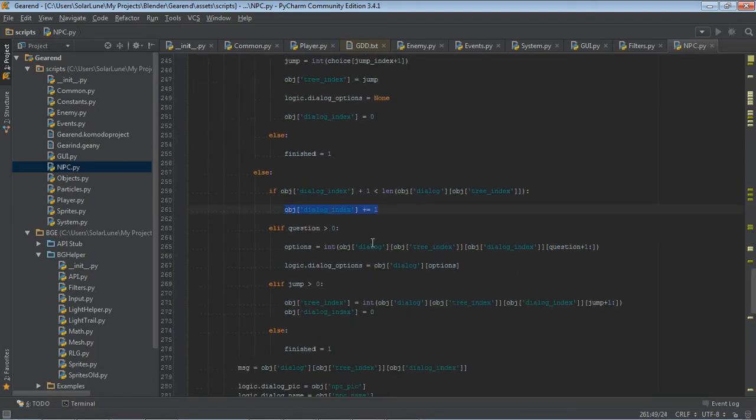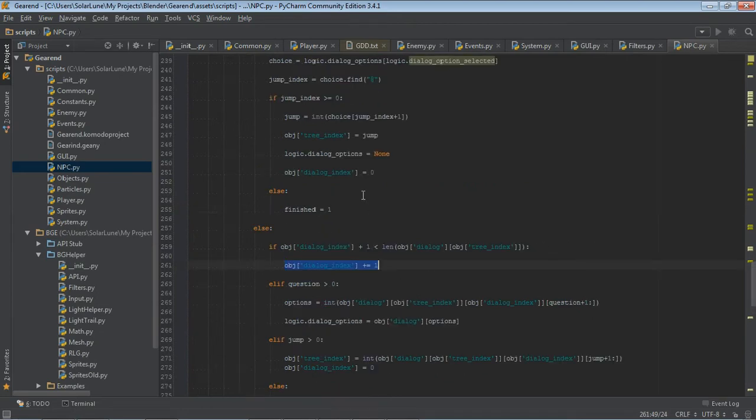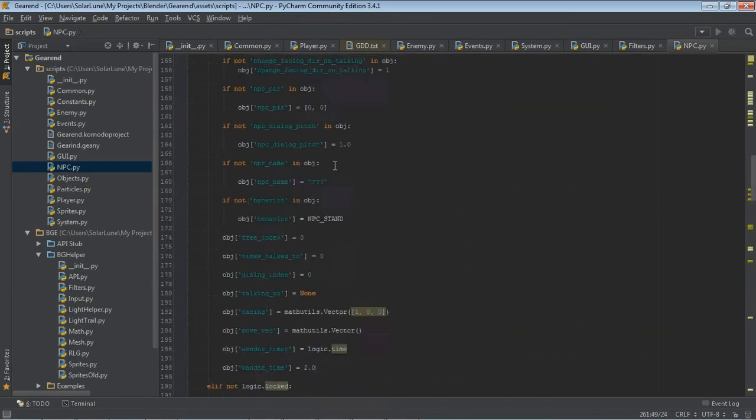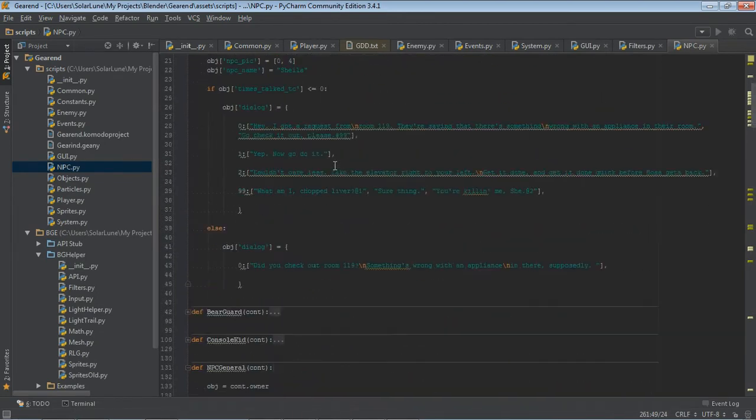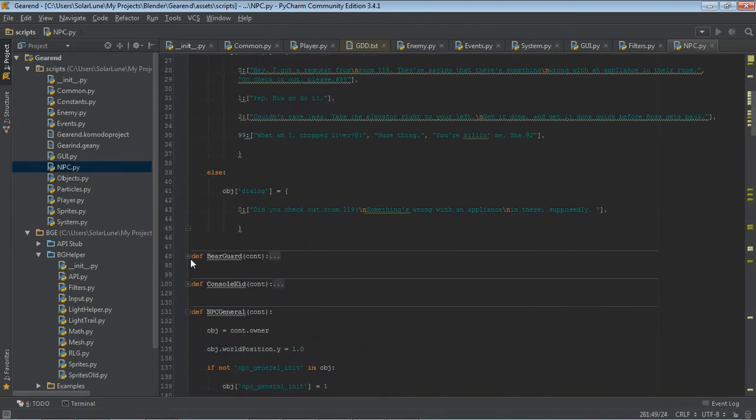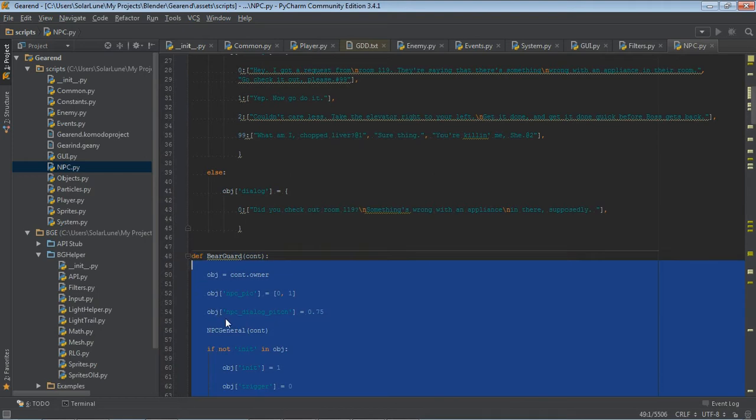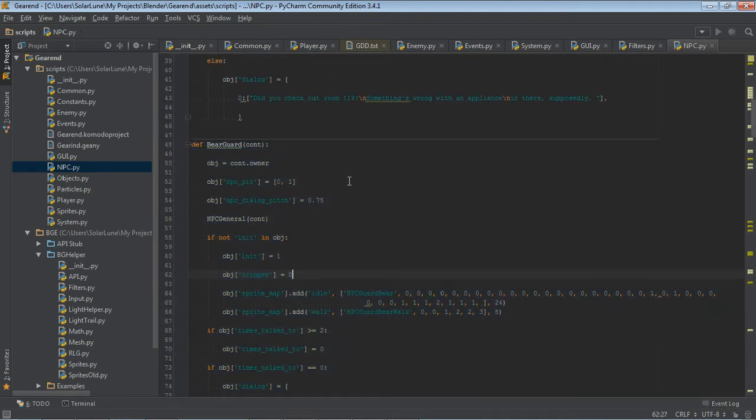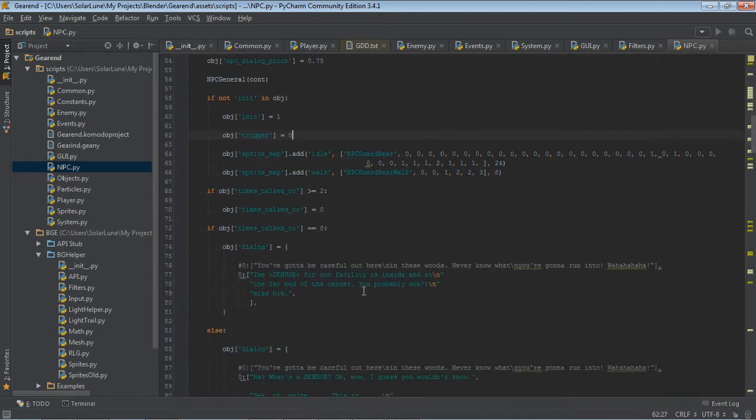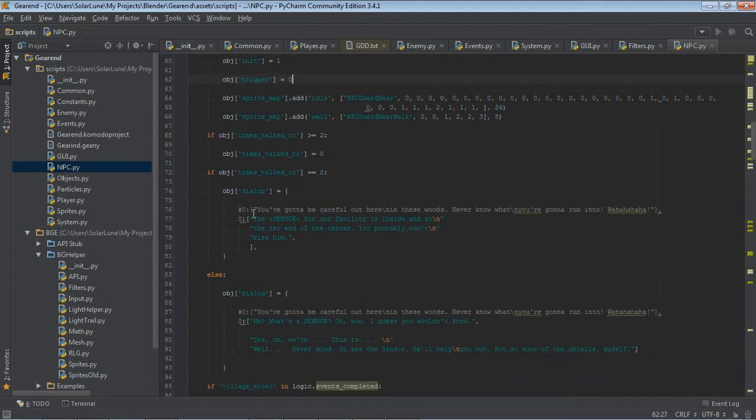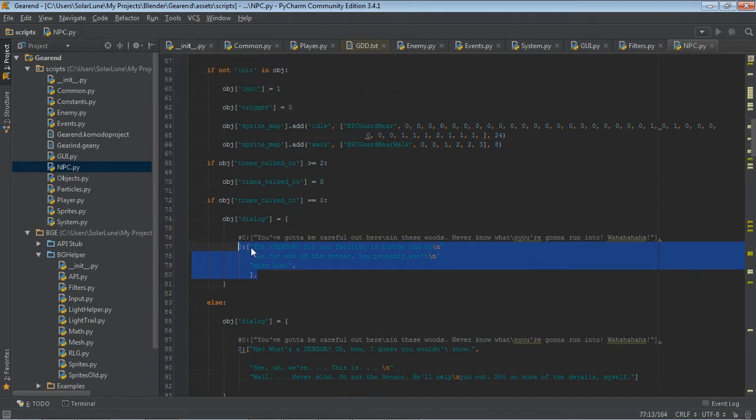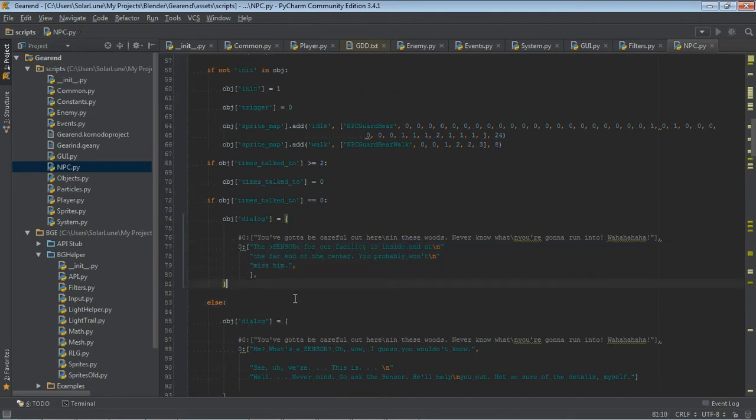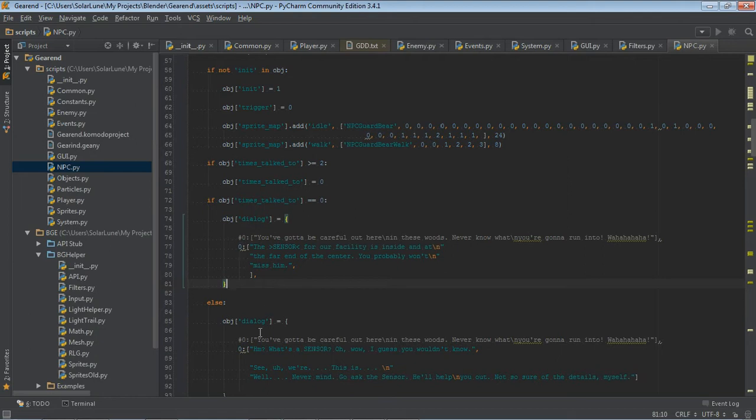As you can see in my function here, each NPC has its own dialog tree. And that's set up here. This is kind of unnecessary and more than really necessary, kind of awkward, because I have little additional things. You can see that I'm basically using a dictionary to organize the dialogues.